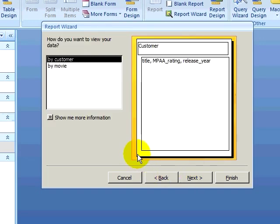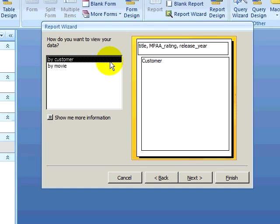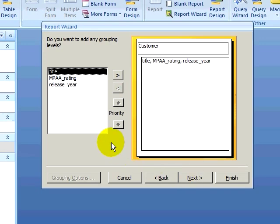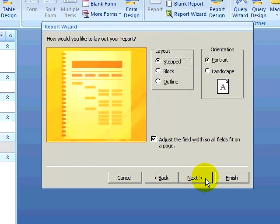At this point, I can choose how the relationship between these two tables impacts the report. I can view my data by customer, showing the customer information with the movies underneath each customer, or I can view my data by the movie and then see the customers underneath each movie. I want to view my data by customer, so I will click on next. I can also add a grouping level, but we will talk about grouping levels at a later point. I want to sort my report by title underneath each customer. The layout and style are fine, so I will finish the report wizard.